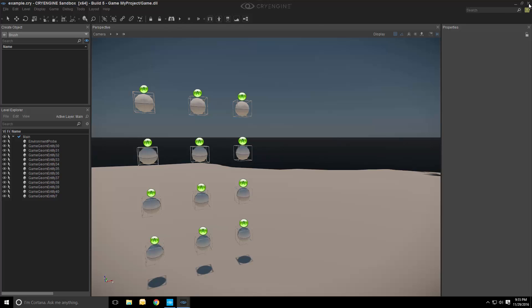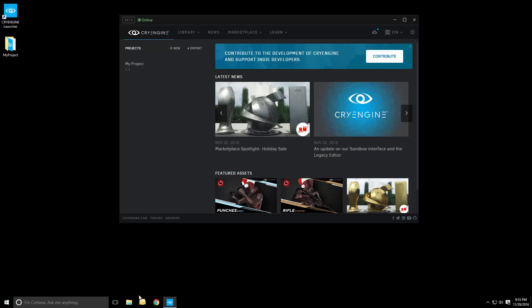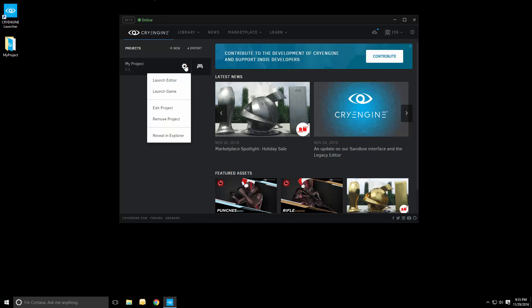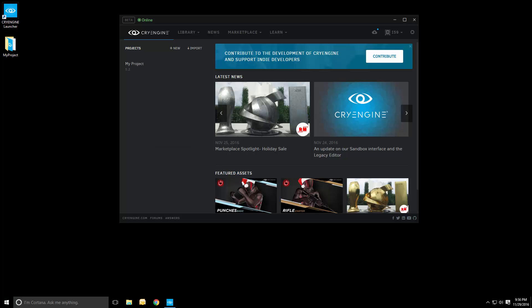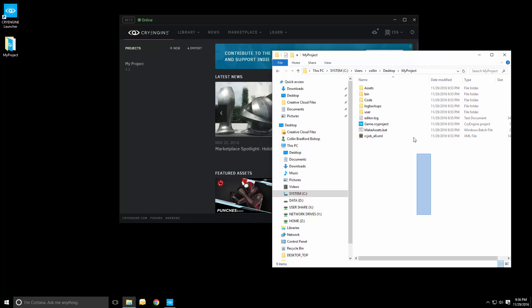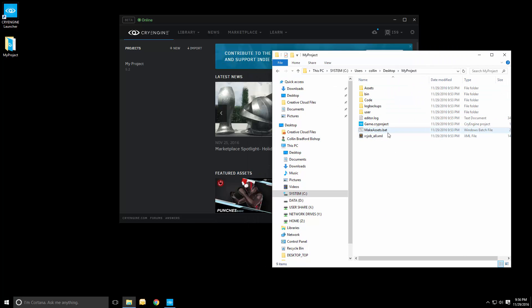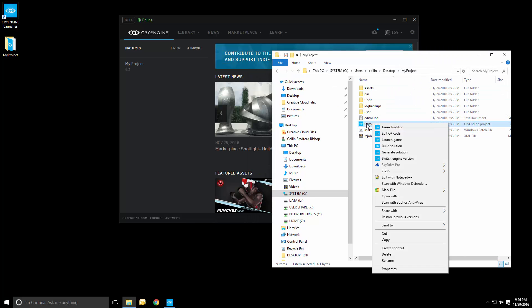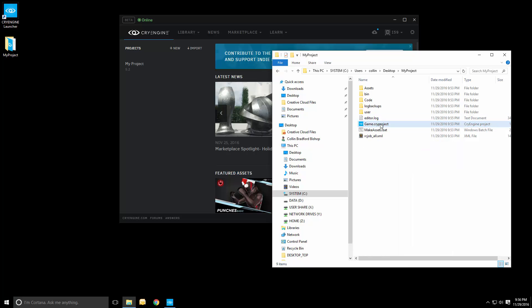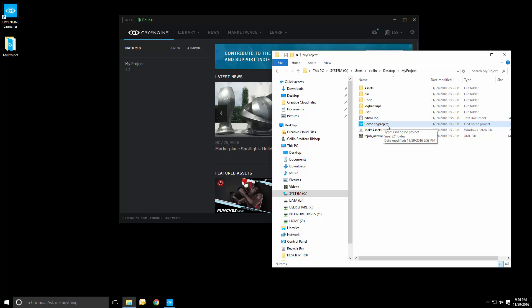So, if we close this level or close the sandbox entirely, we can have a look at the code. So, what we can do is press the cogwheel and reveal an explorer in order to see everything that's tied to this project. The primary thing we're interested in is the .cryproject file.